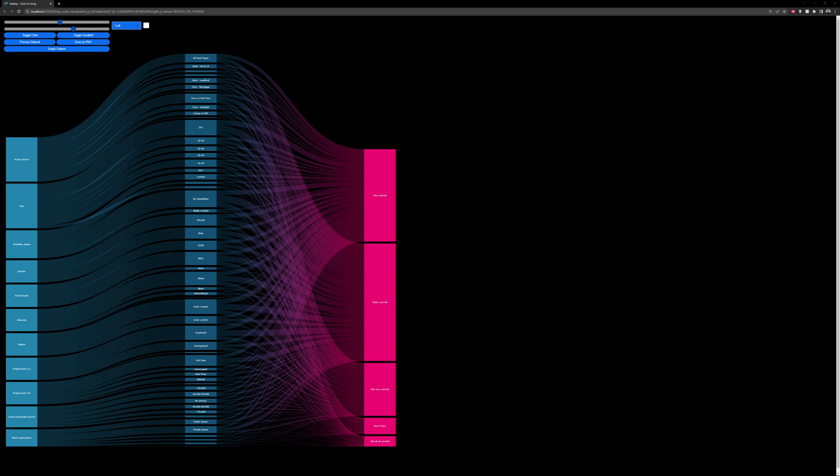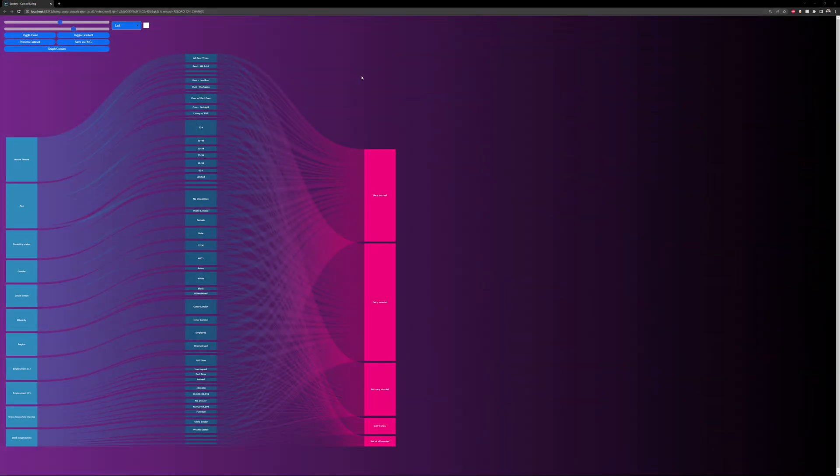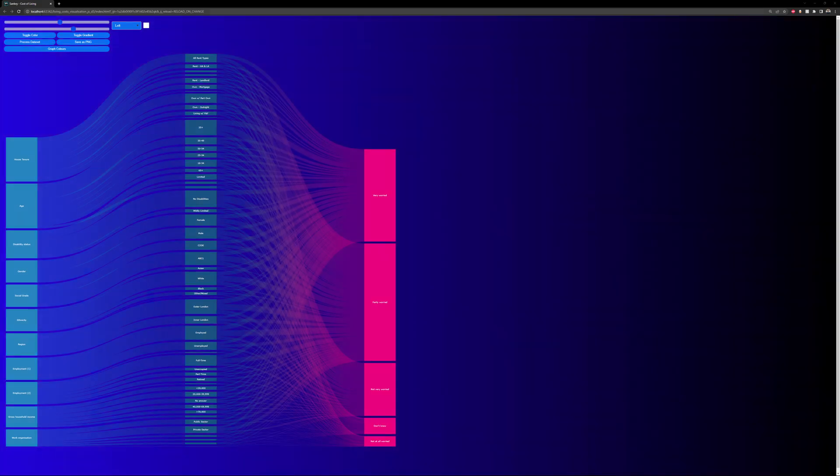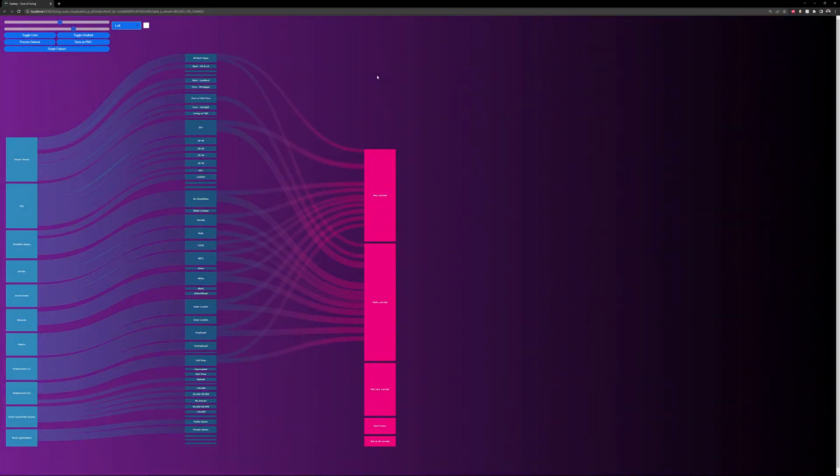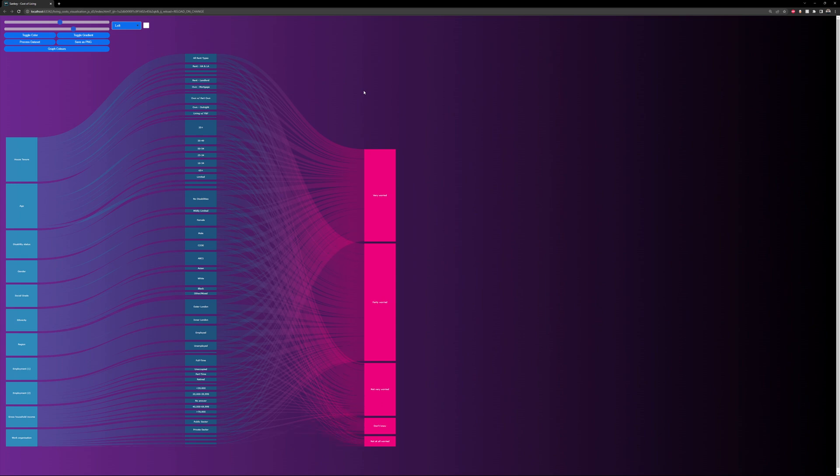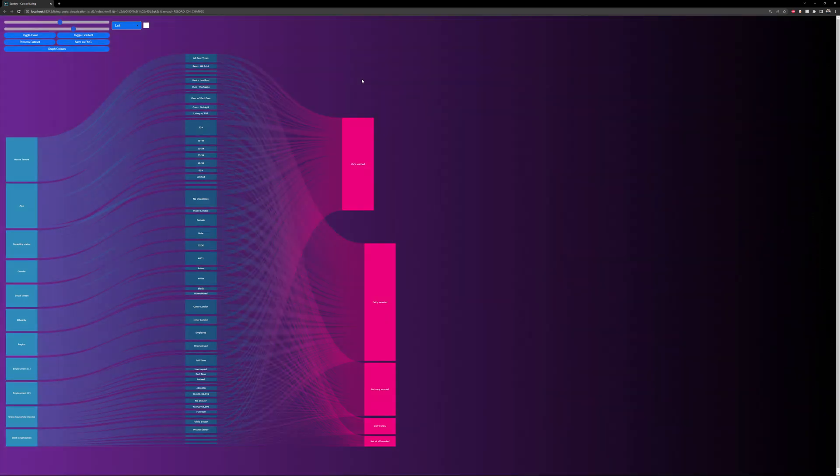A Sankey diagram that has been done in D3. If I restart it, you can see there's a bit of animation happening between the different links and nodes, and there's a lot of interactivity that I've given to this diagram so the user can choose to move it around.